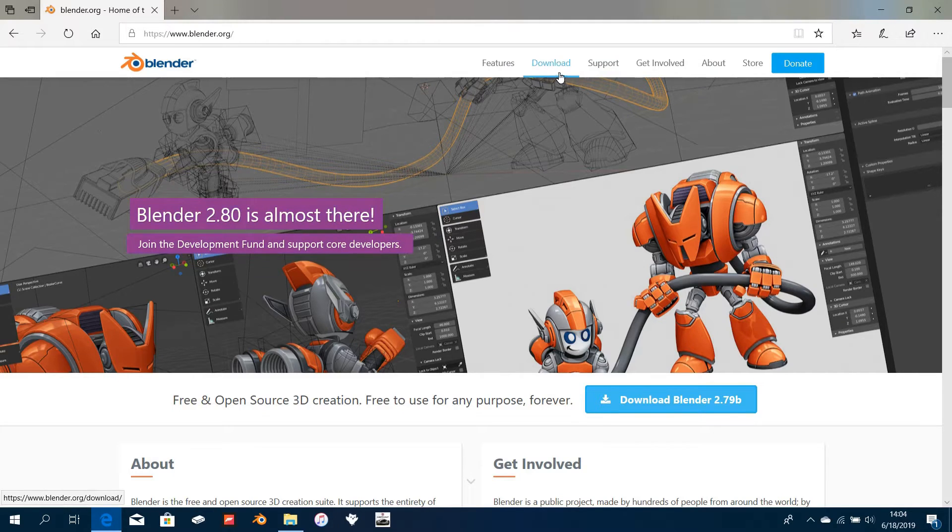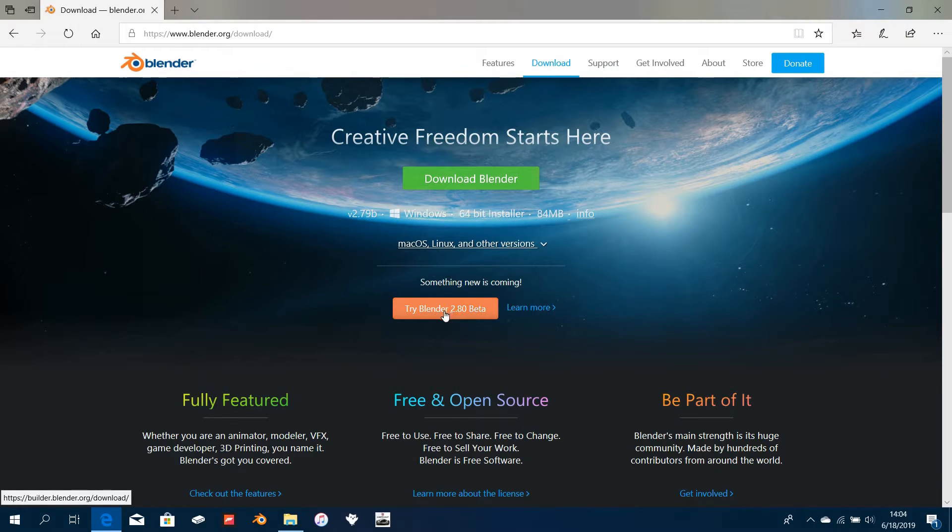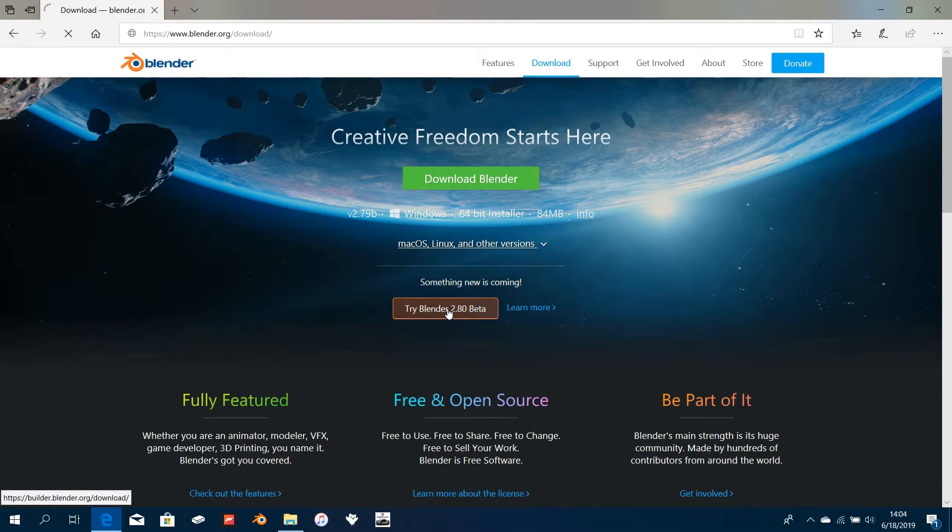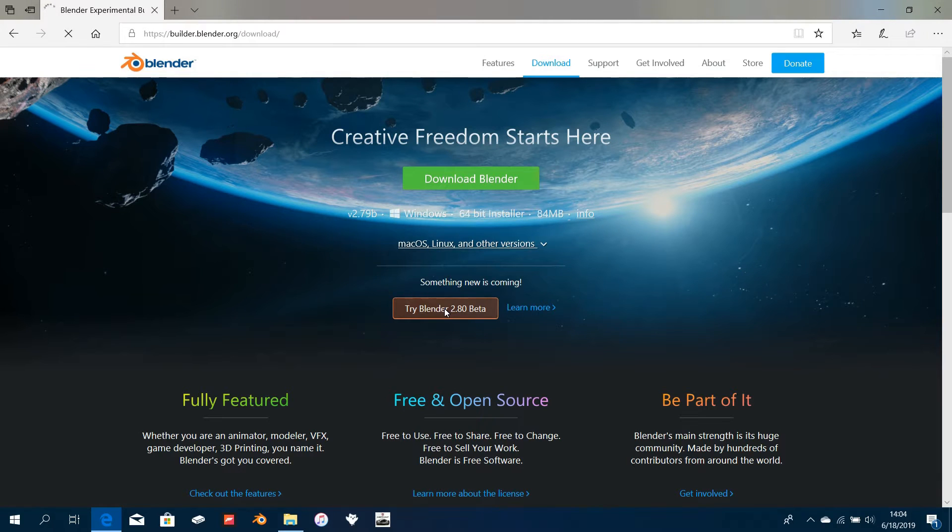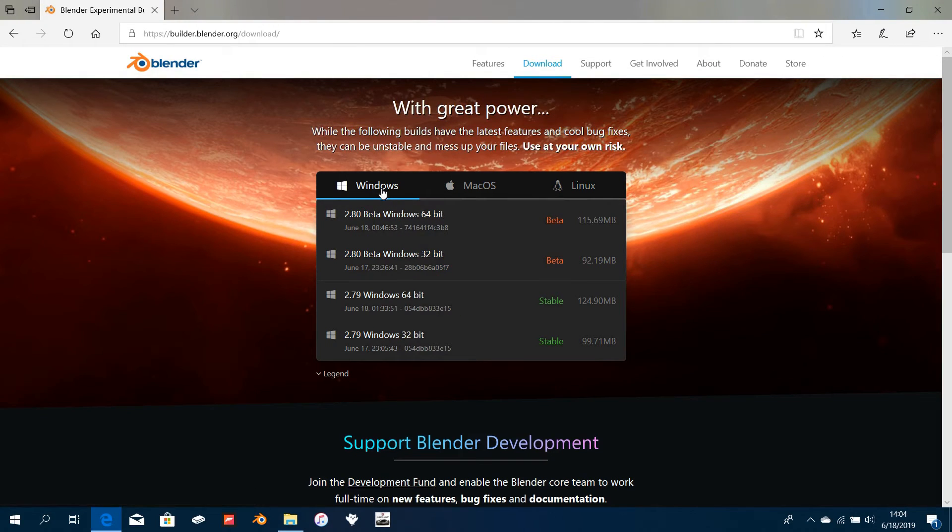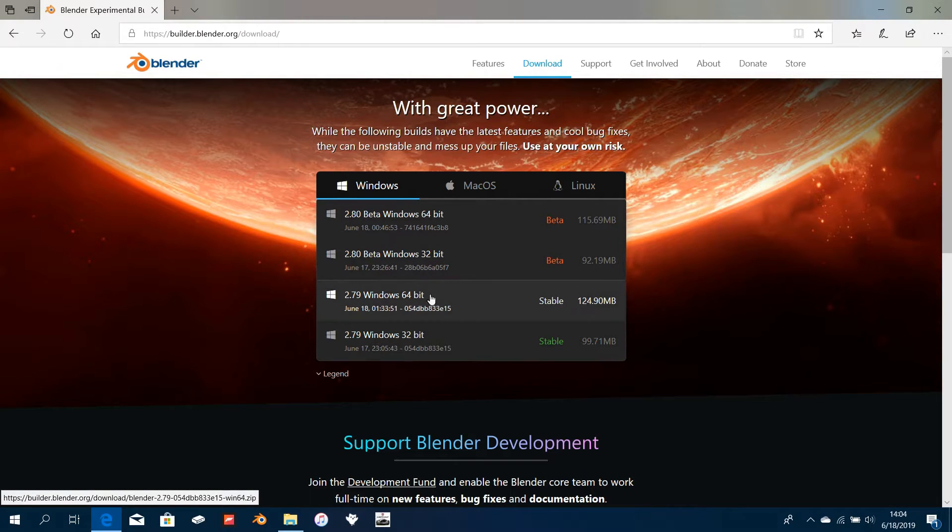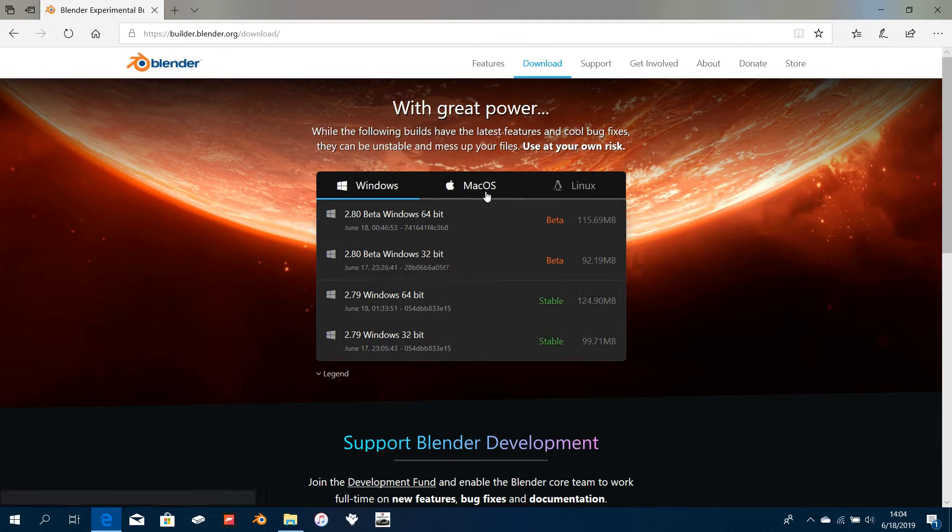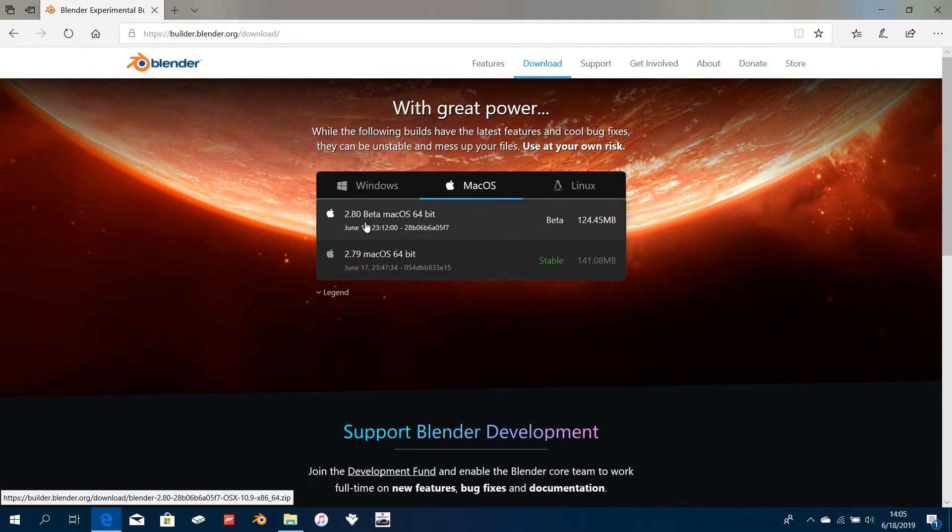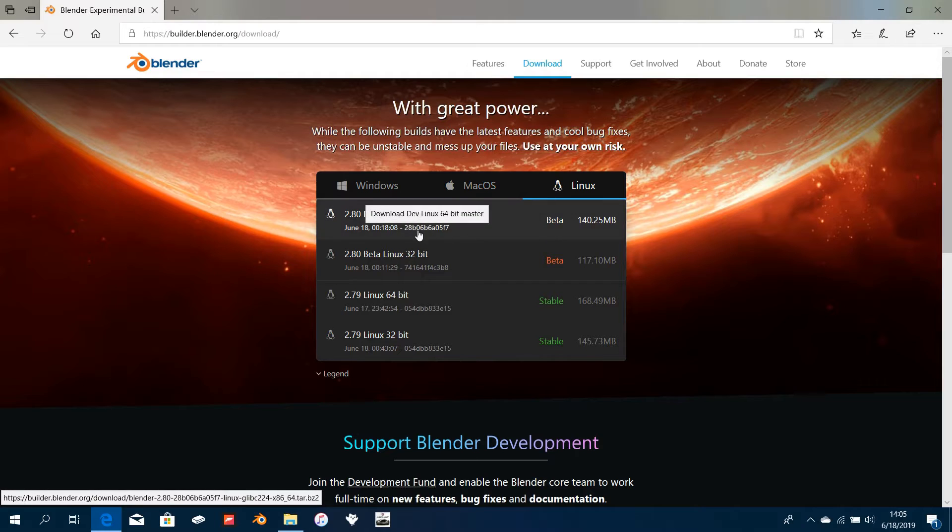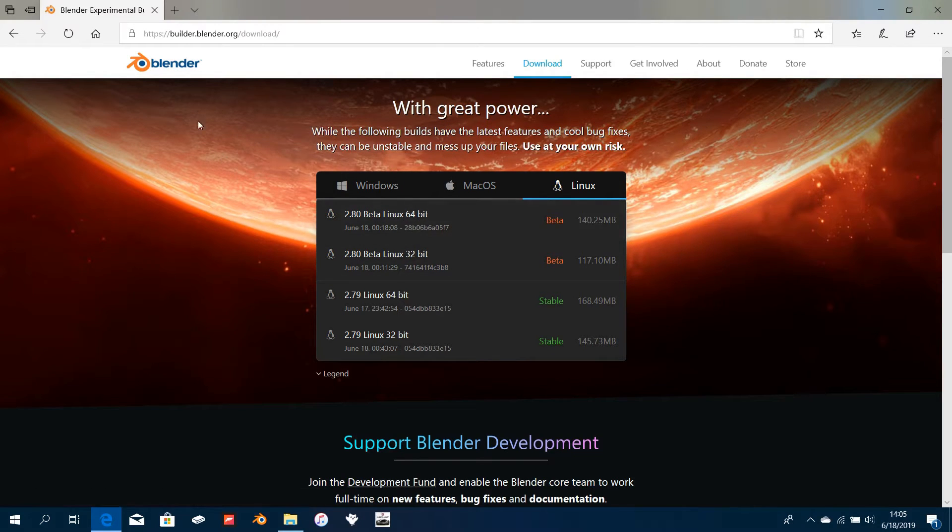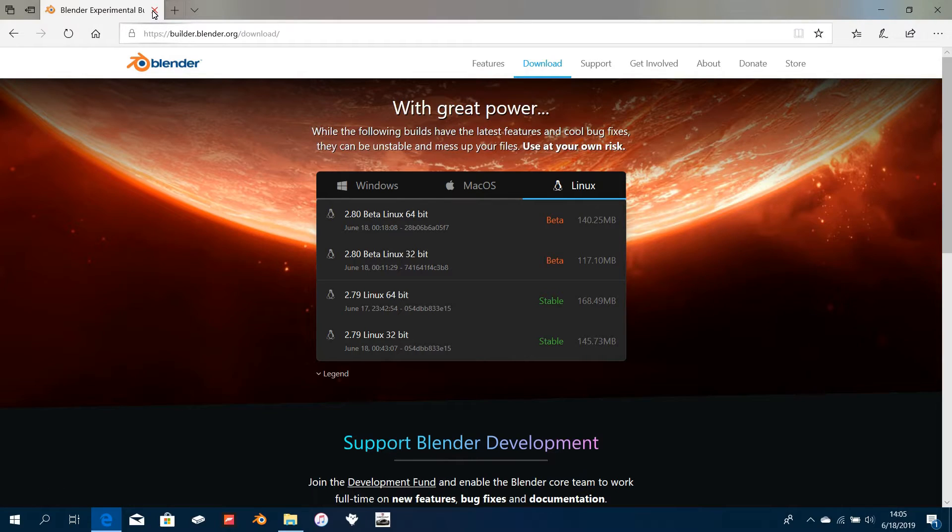Just get it by clicking on the download button here and click on try Blender 2.8 beta. For Windows users you can get it in 64 bits or 32 bits, for Mac OS there's only one option 64 bits, and for Linux there's also 64 and 32. Get whichever one suits you and let's get started.